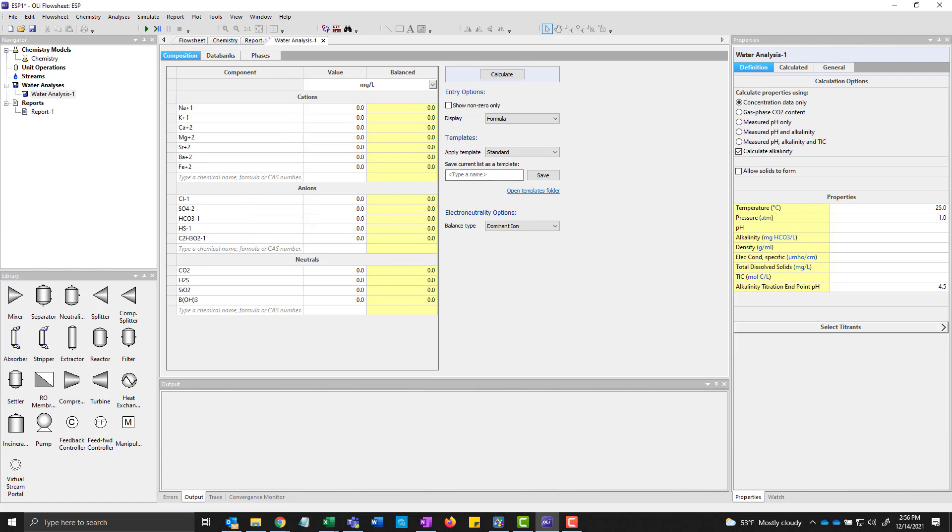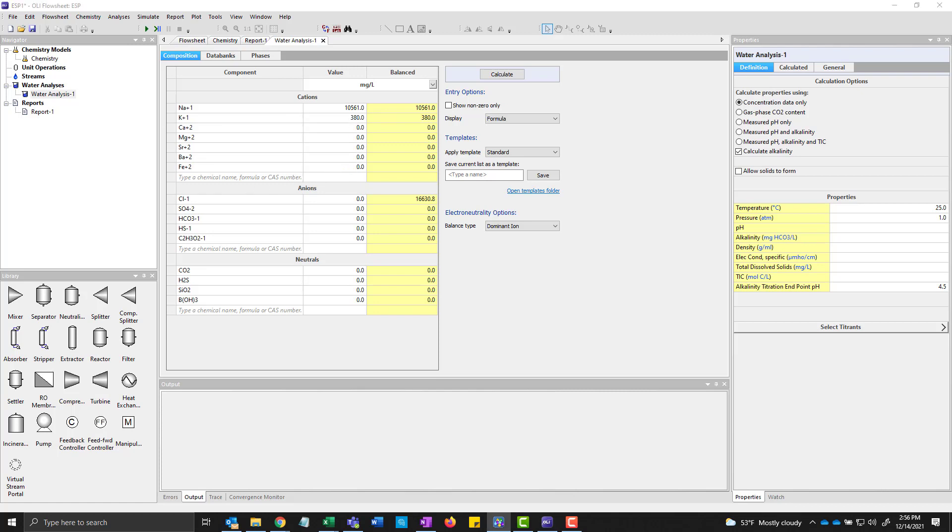I have some sample data. This is a standardized seawater sample which I'm just going to be putting in cations and anions. I'm doing it one at a time, though multiple copy and paste work as well.